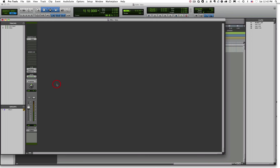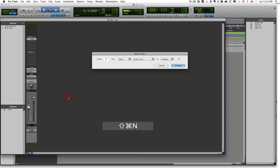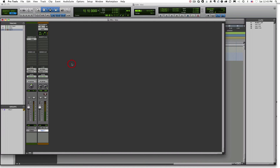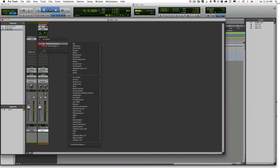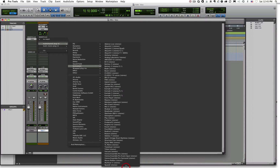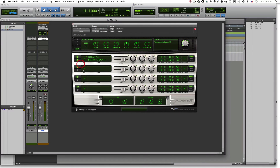The second way to set up a virtual instrument is by adding a stereo instrument track. An instrument track is a combination track — it has the functionality of both a MIDI track and an auxiliary input track. It can record and store MIDI data, send that data to the virtual instrument, and route the audio to our output so we can hear it. Here again we add our virtual instrument — Multi-Channel Plugin, Instrument, Xpand!2 — and record-enable the track.